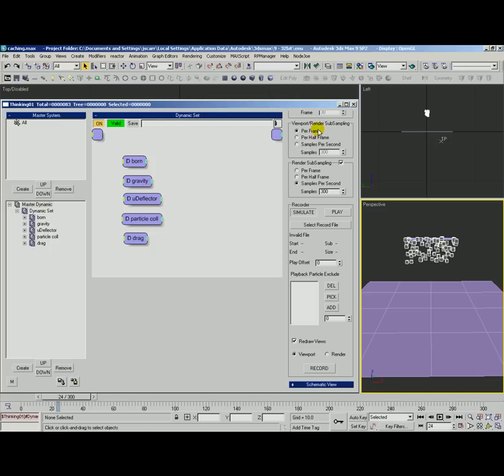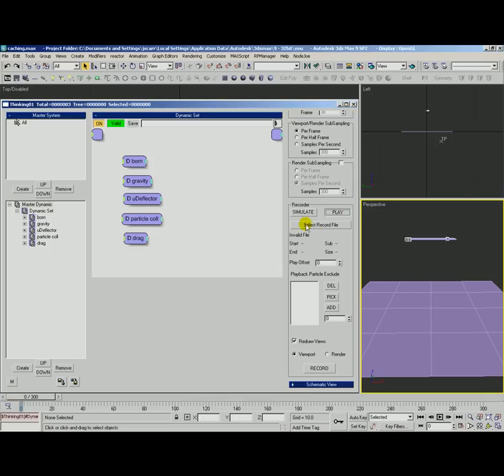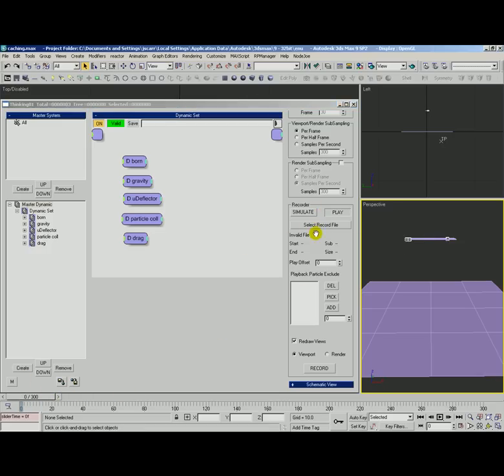For now we're going to go ahead and use the viewport. We're going to turn off this render subsampling. Let's go ahead and take a look at what we've got in the recorder here. Right now we're set to simulate. This is actually going to have TP process all the rules and do the calculations for what we have. If we're set to play then it's going to try to play this cache file. We don't have one specified yet so that's not going to work. And it's just going to go ahead and simulate. But let's go ahead and switch back to simulate and let's go ahead and specify a cache file.